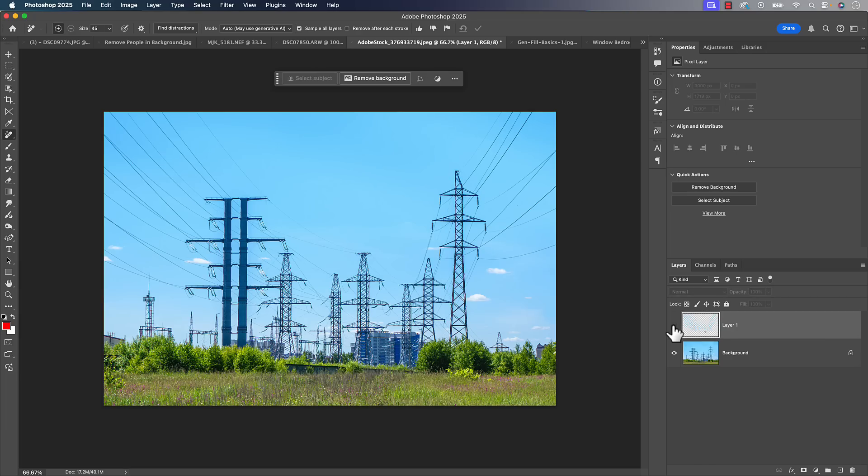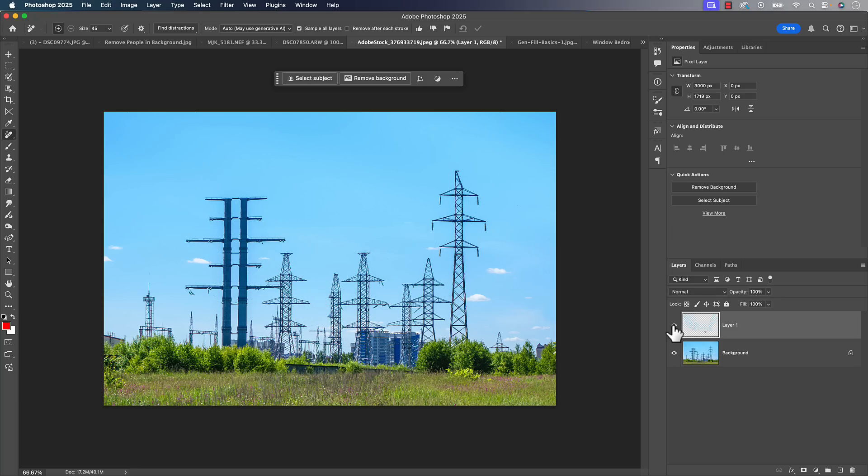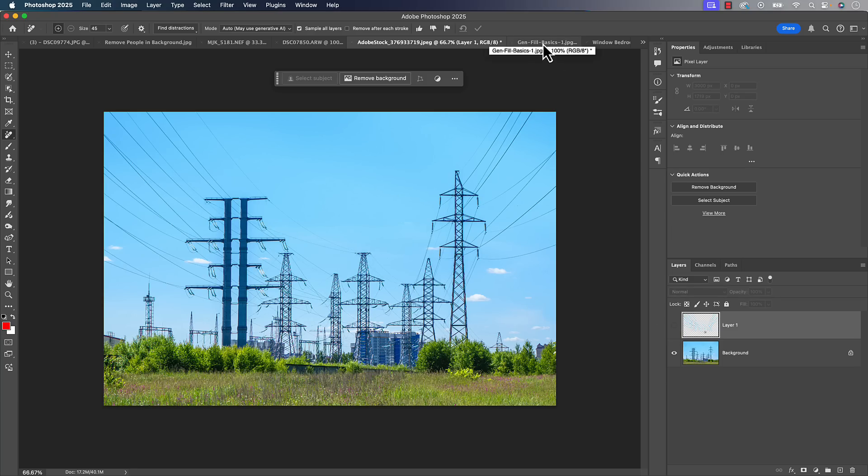Don't forget to turn on sample all layers. If you make a blank layer and do work on the blank layer on any tool and you don't have sample all layers on, it won't work. But you could see it did a pretty good job of getting rid of all the wires. I did mention that I make that extra layer because sometimes you might want to go in and mask things back in. Sometimes it does get a little bit overzealous in what it's trying to remove from there.